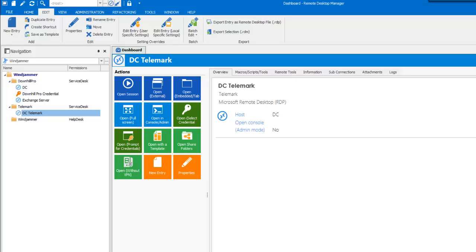Every user in the system must do the same steps. Go in the private vault, create the credential, and use the User Specific Settings overriding.